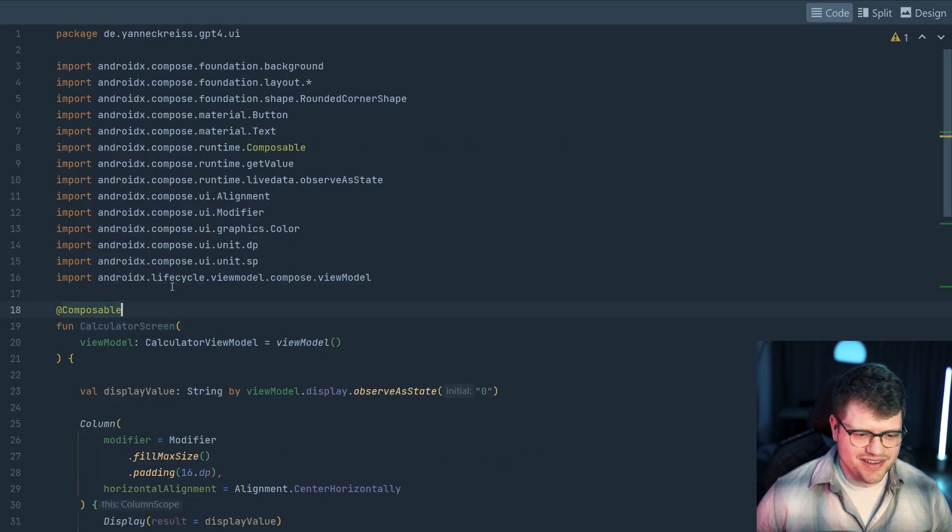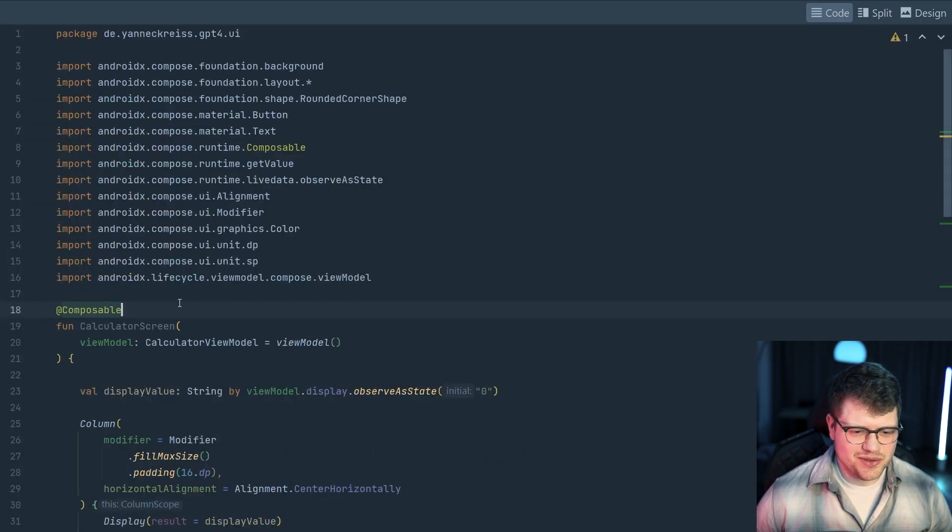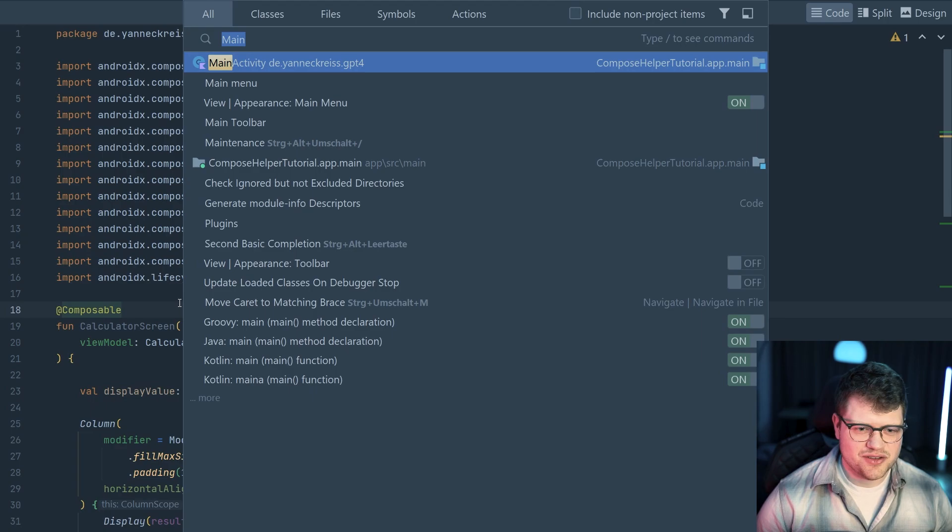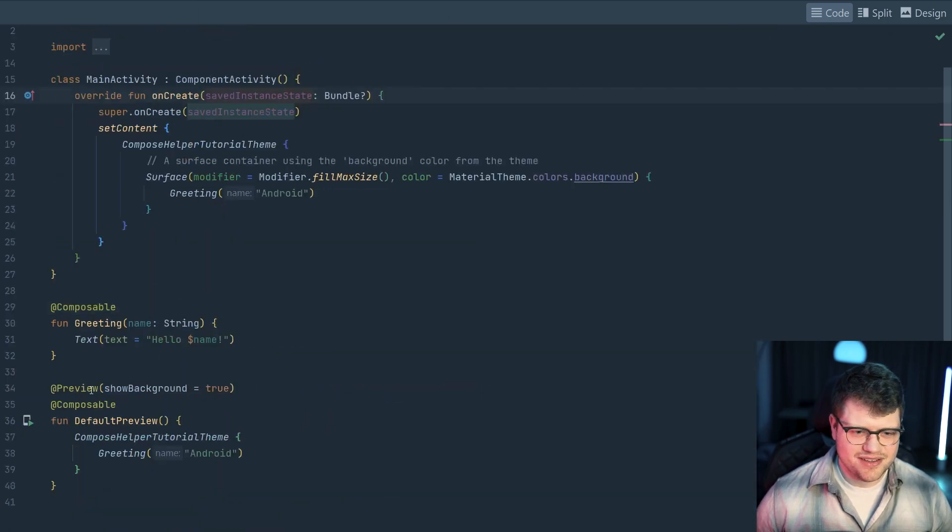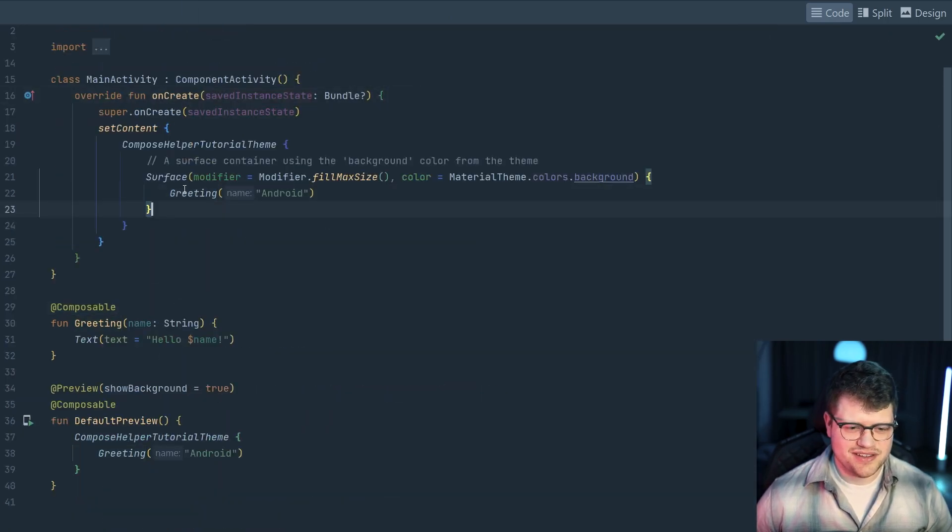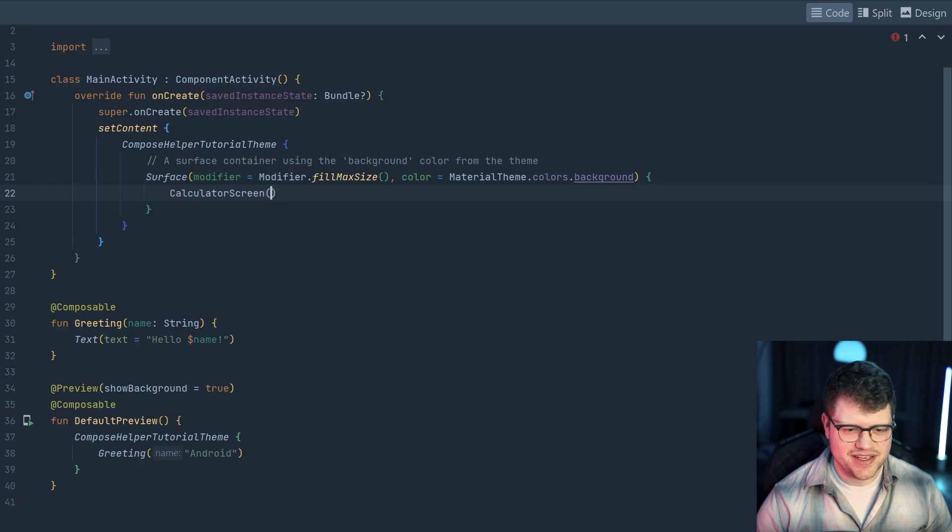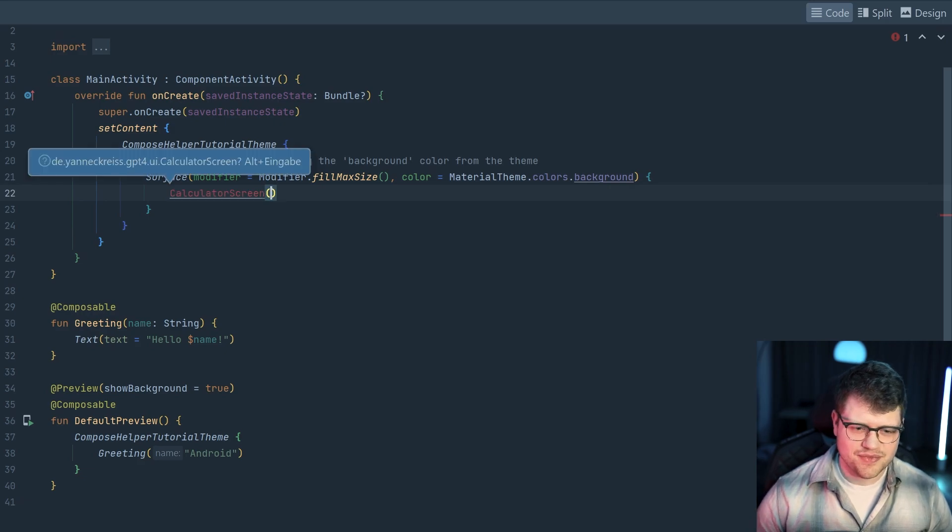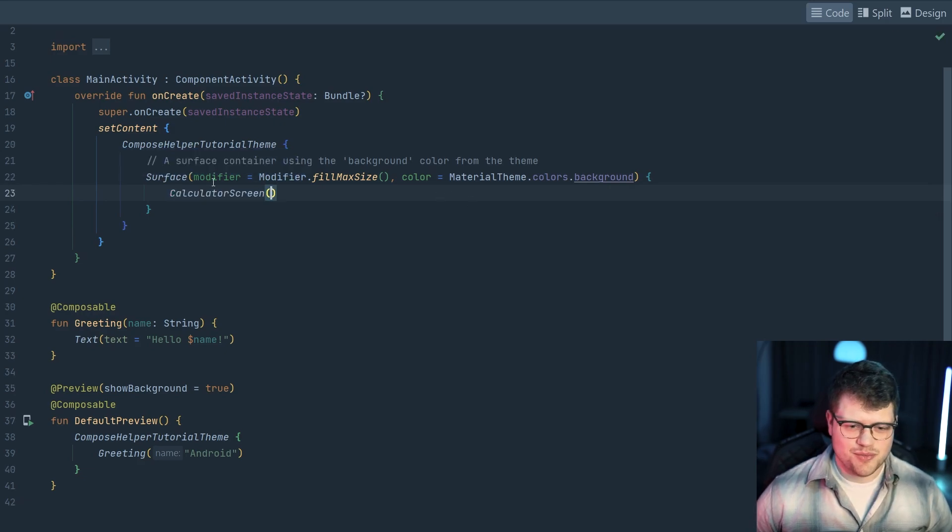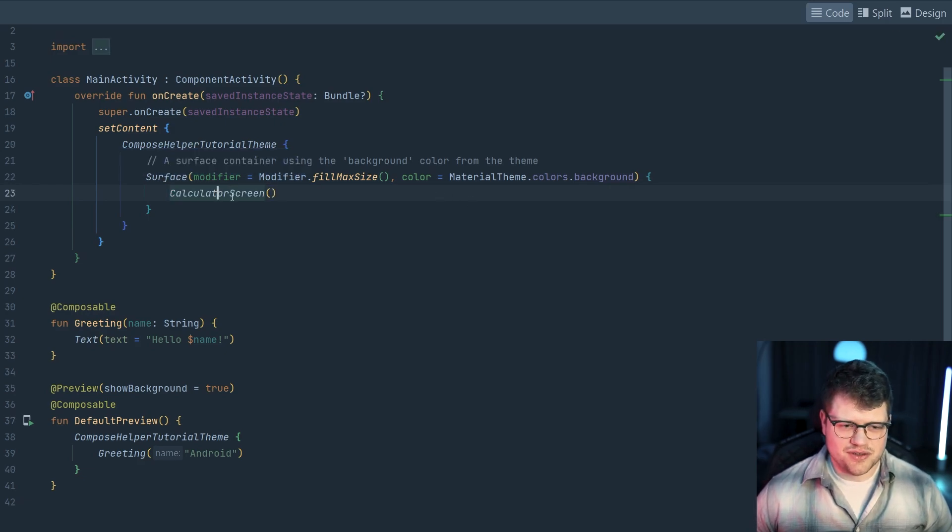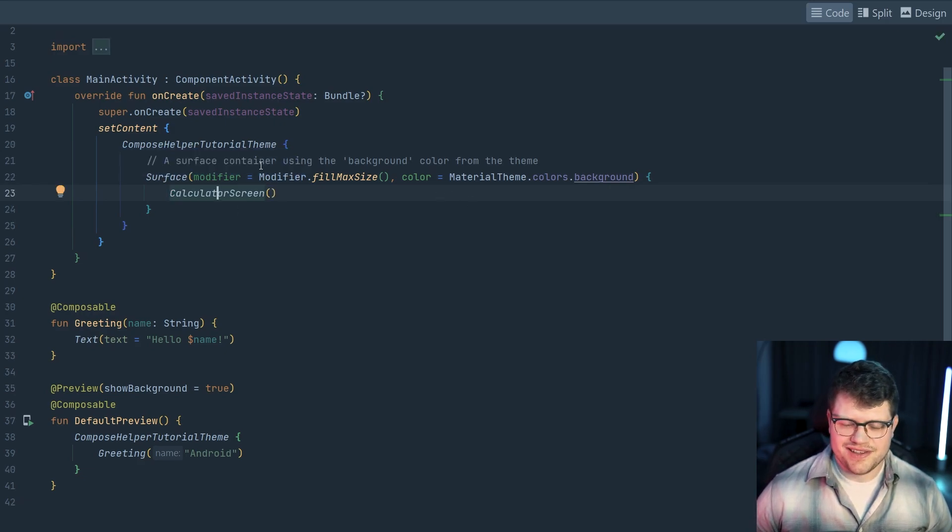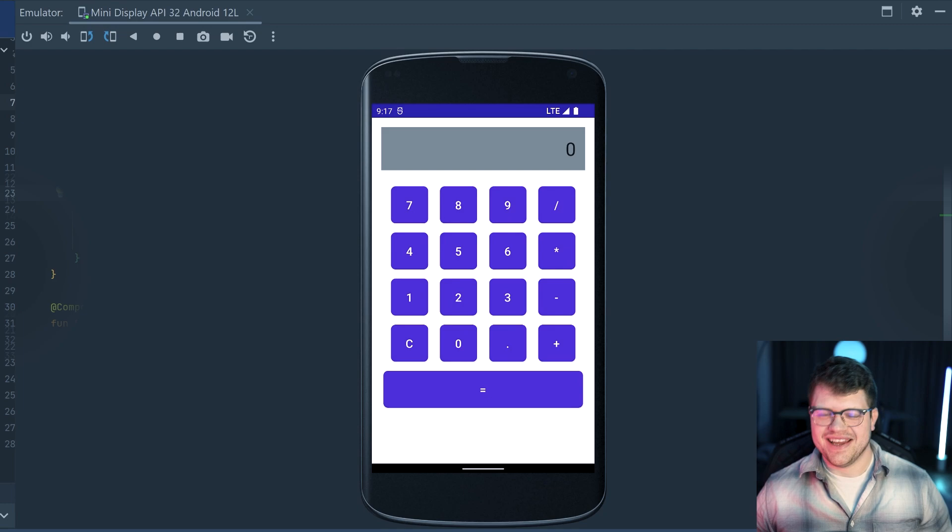As a last step, I, of course, need to put it into my main activity here. So I replace the default greeting here with the calculator screen. But that should also work. And let's start.